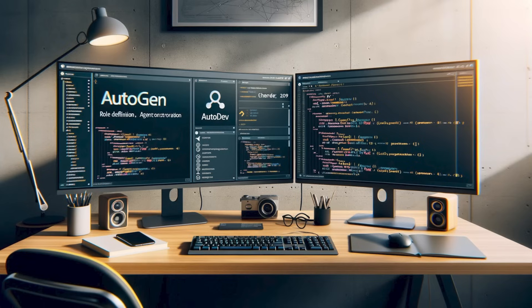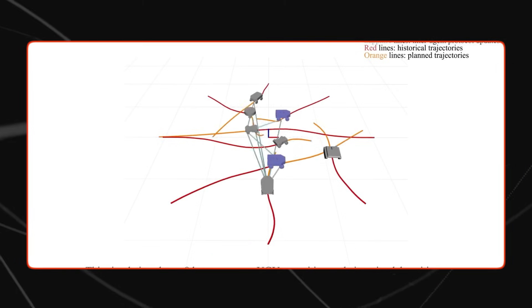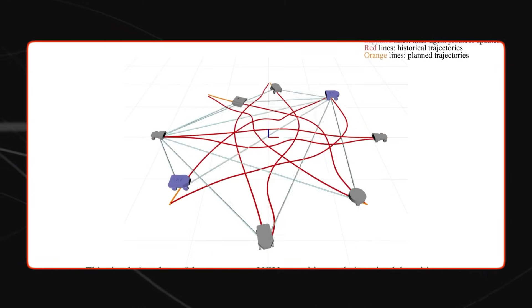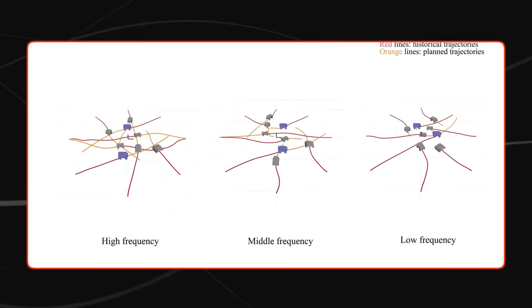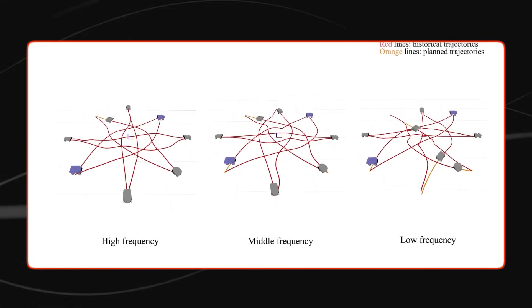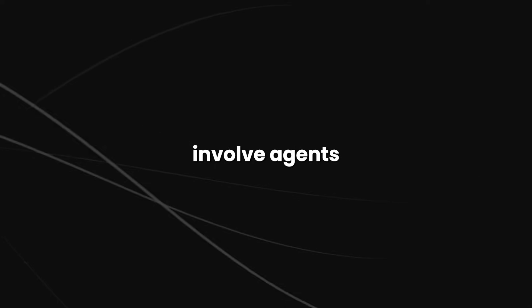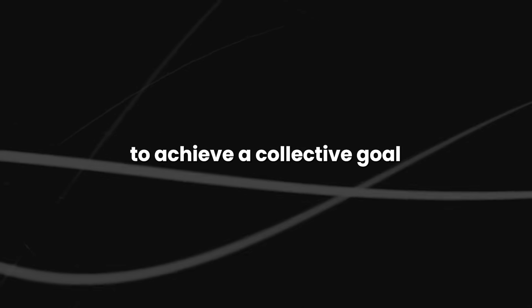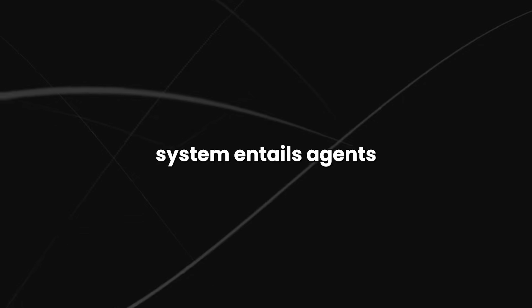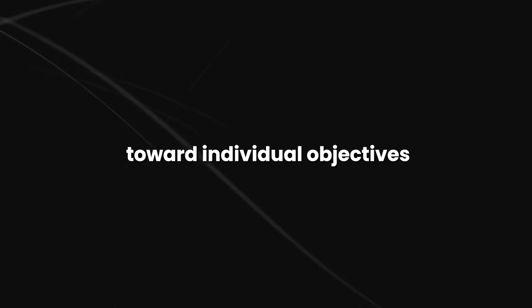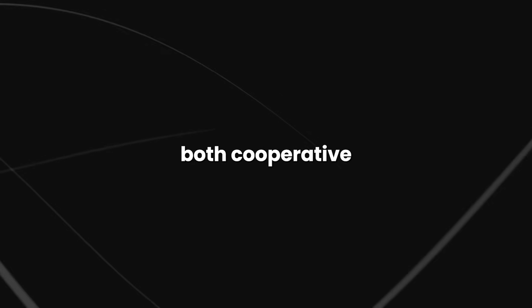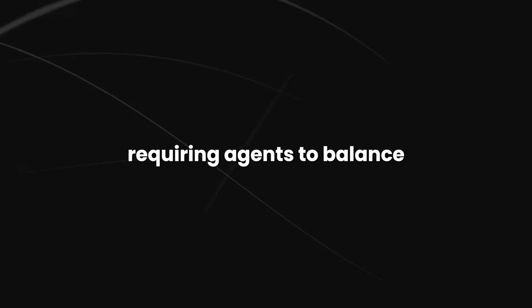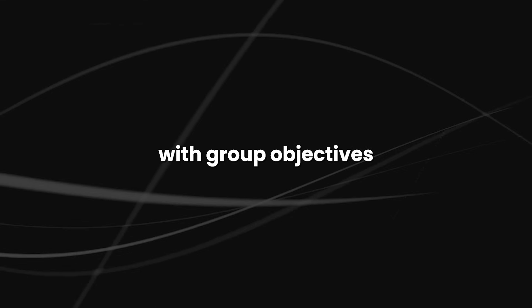Contrastly, a heterogeneous multi-agent system involves agents with diverse capabilities, objectives, and behaviors, which can complicate coordination but enhance adaptability and system resilience. Cooperative multi-agent systems involve agents collaborating to achieve a collective goal, while a competitive multi-agent system entails agents striving independently toward individual objectives. Multi-agent system implementations often integrate both cooperative and competitive behaviors, requiring agents to balance individual interests with group objectives.